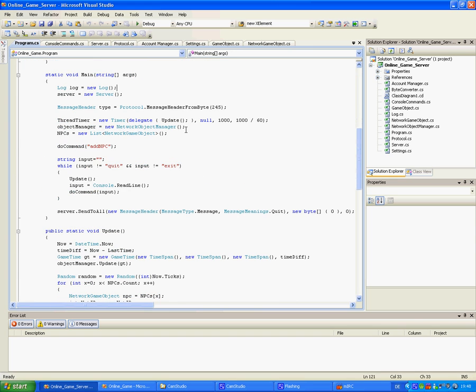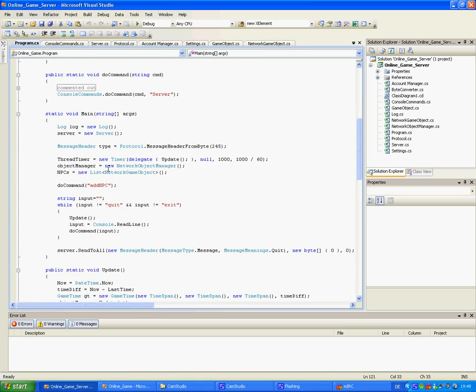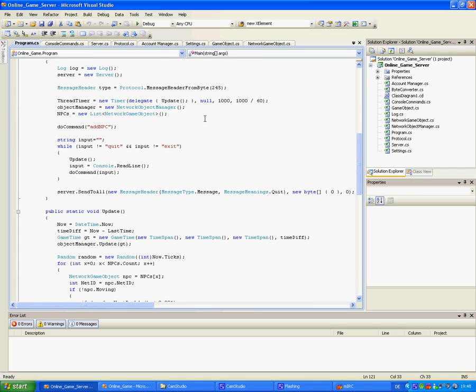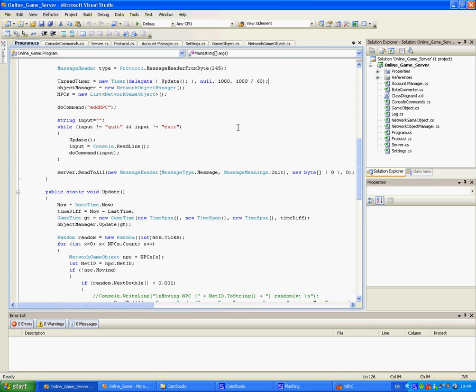My server starts off by setting up a log class and stuff in case it crashes, I at least know when it happened. This is my thread timer which basically just calls update 16 times per second.